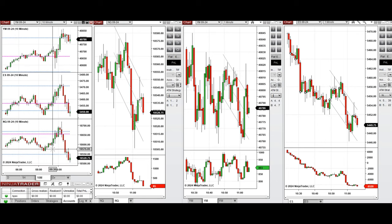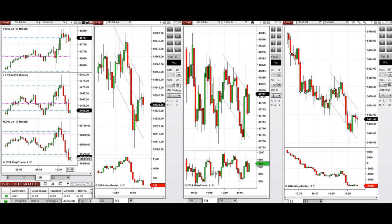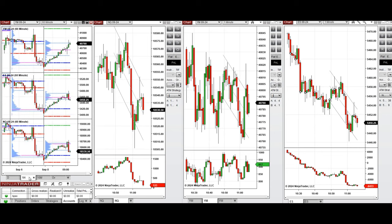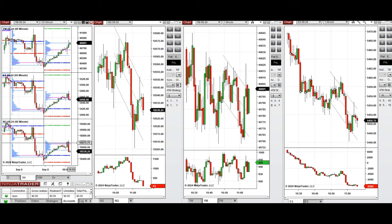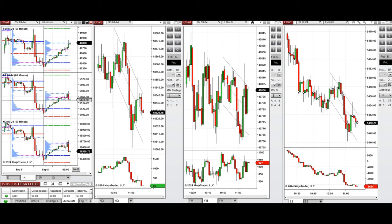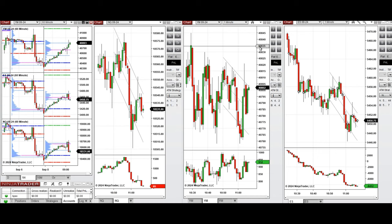The price reached a resistance level and then started to go down. The plan of action is to wait for the price to go further down and retest the previous level of support, which would be close to the previous day's close and low on all instruments. When the buyers come back, we'll take long positions with setups B, C, and T. Stay tuned.